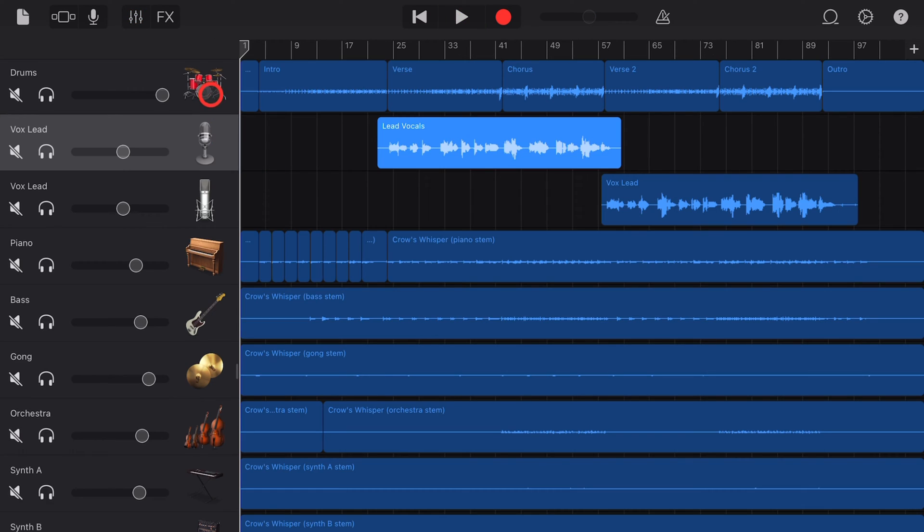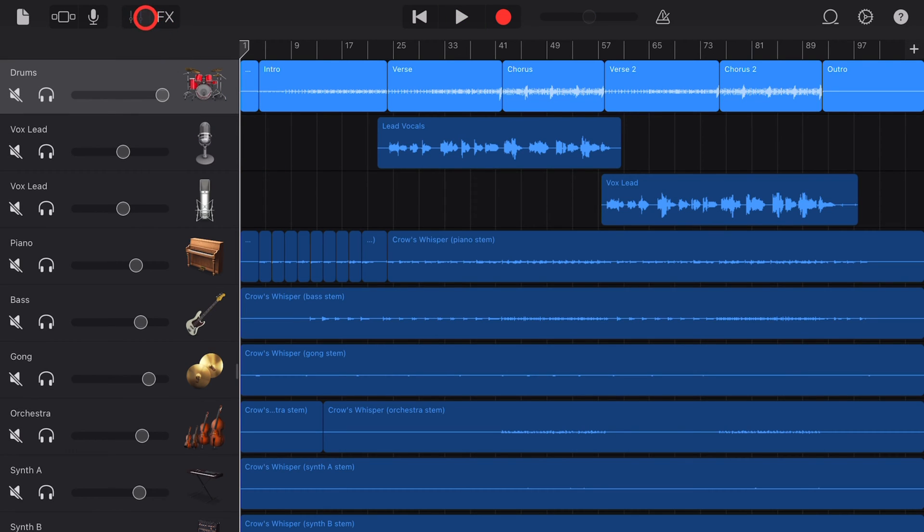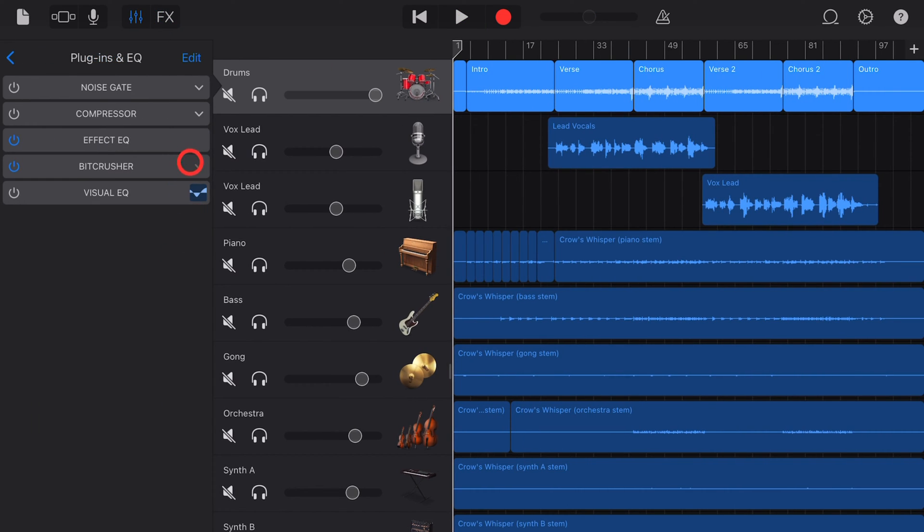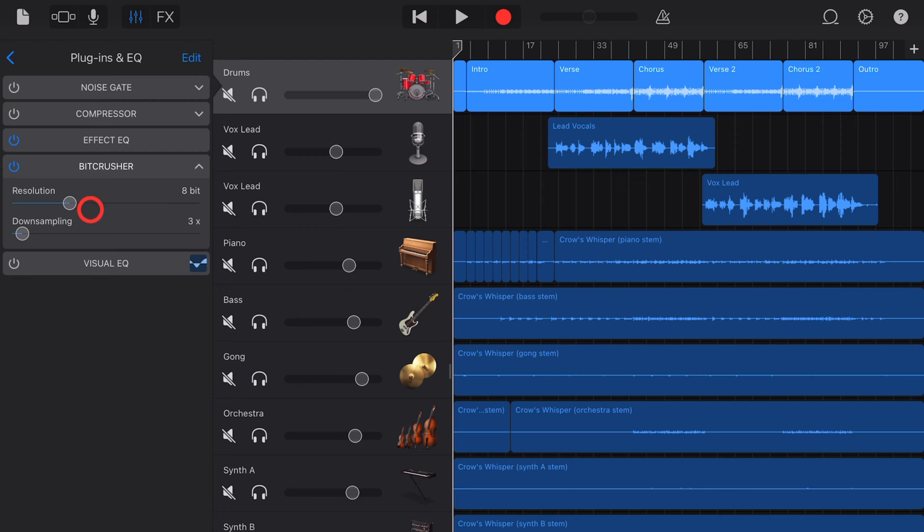The bit crusher is one of the 10 free stock plugins that come included with GarageBand on your iPhone or your iPad. If you'd like to learn more about all of the other plugins, check the videos down in the description.